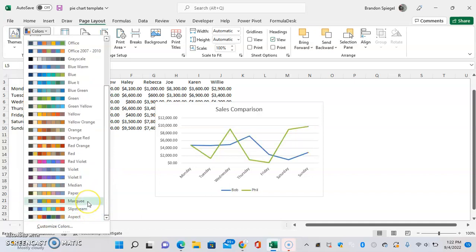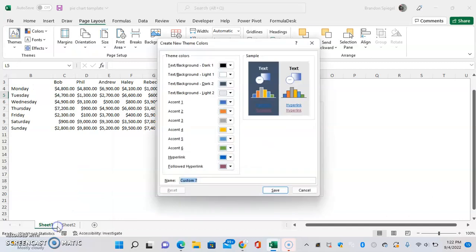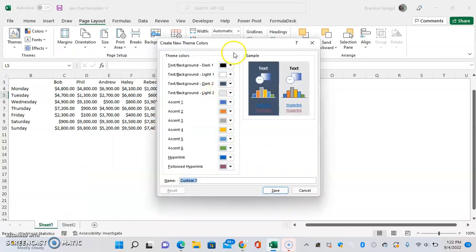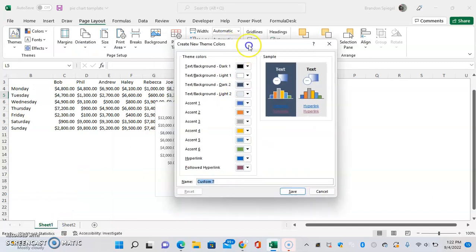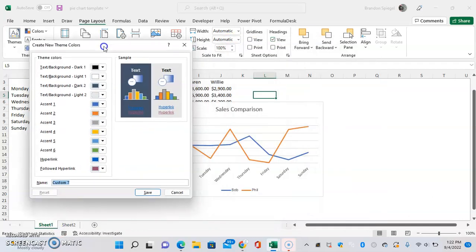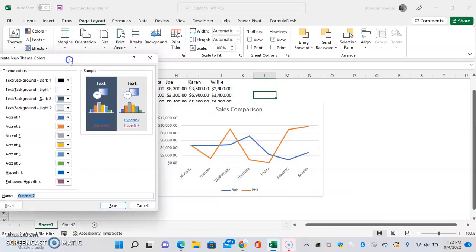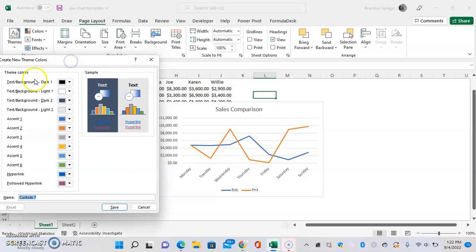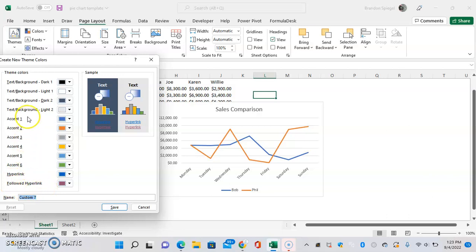Or if you want it to be a specific color, you can do Customize Color, and you can adjust the text background color, hyperlink colors, followed hyperlink colors, or even just the accents, with the accents being what you see on the lines.